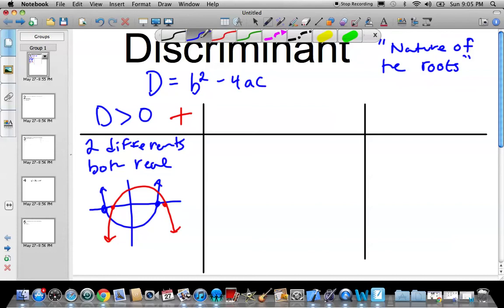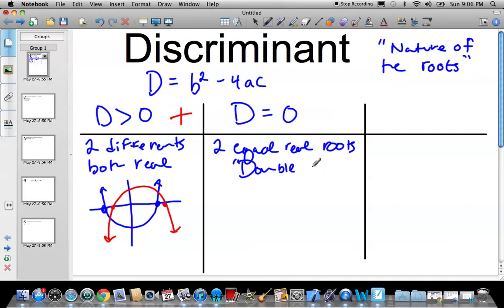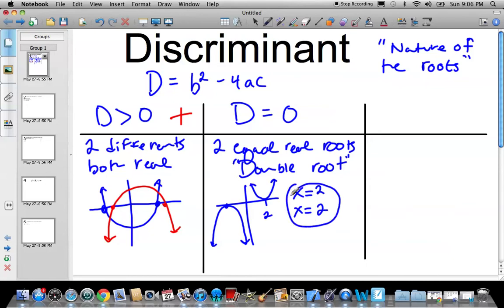The other situation you could have is D equal to zero. That means you still have real roots, but you have two equal real roots. Sometimes you hear this called a double root. What that looks like is the graph of the quadratic, the U shape, sort of bounces off — your vertex is right on the x-axis. So y equals zero for the vertex. For example, the roots might both be x equals two — the same root twice. Double root: x equals two, x equals two.